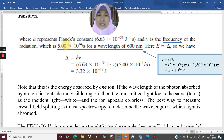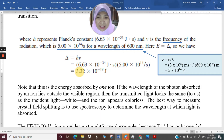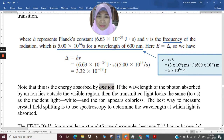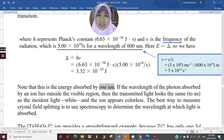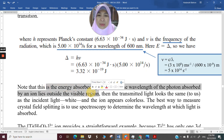The crystal field splitting Δ = h × ν = (6.63 × 10⁻³⁴ J·s) × (5 × 10¹⁴ Hz) = 3.32 × 10⁻¹⁹ joule per ion. Note that this energy is absorbed by one ion. If the wavelength of the photon absorbed lies outside the visible region — either below 400 nm or above 700 nm — the transmitted light will look white to us, as our eyes cannot detect it.